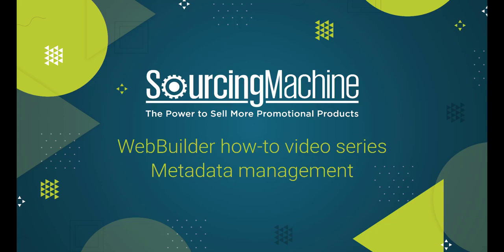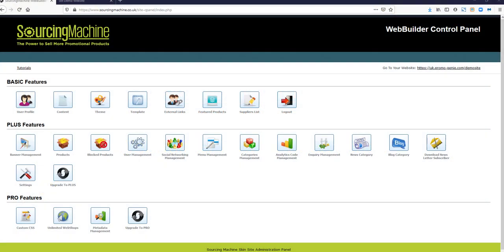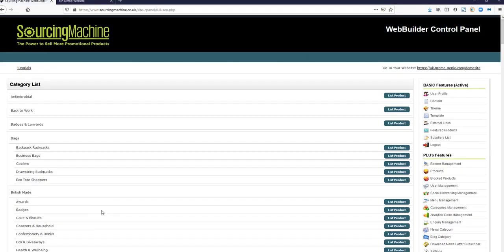Welcome to our Web Builder How-To video series: Metadata Management. There are many tools available to you on your control panel to search engine optimize your website. One of these is Metadata Management.